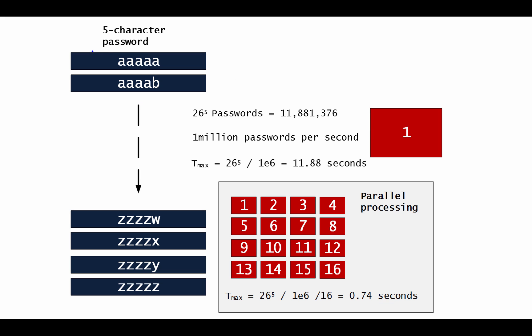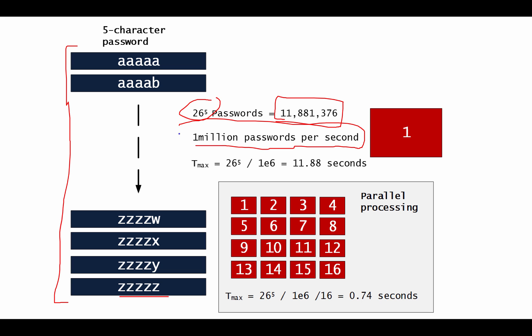So there's our five character passwords starting from five A's and ending with all Z's. If we do our calculation, 26 to the power of 5 gives us 11 million, over 11 million passwords. If we say that we crack 1 million passwords per second, then the total, the maximum amount of time will be this value divided by 1 million. That's 1 times 10 to the 6. And we get 11 seconds to crack it on one processor.